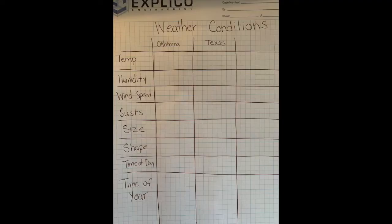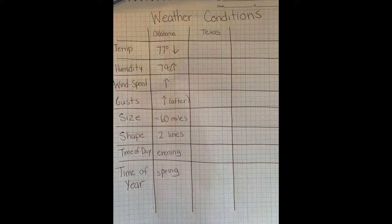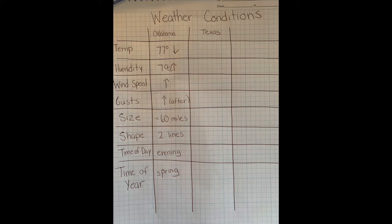Start by making this summary table on your piece of paper. Next, copy down the information from the hailstorm that I analyzed from Oklahoma. The temperature was 77 degrees and decreased. The humidity was 79% and increased. The wind speed was increasing. There were gusts that were increasing after the storm. The size of the storm was 60 miles. The shape was two lines. The time of the day was evening, and the time of year was spring.